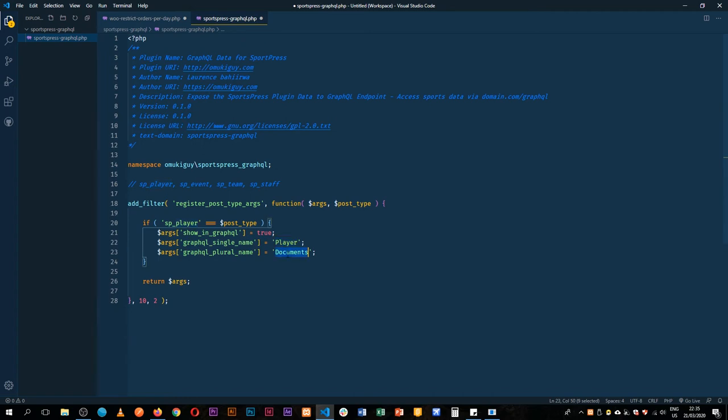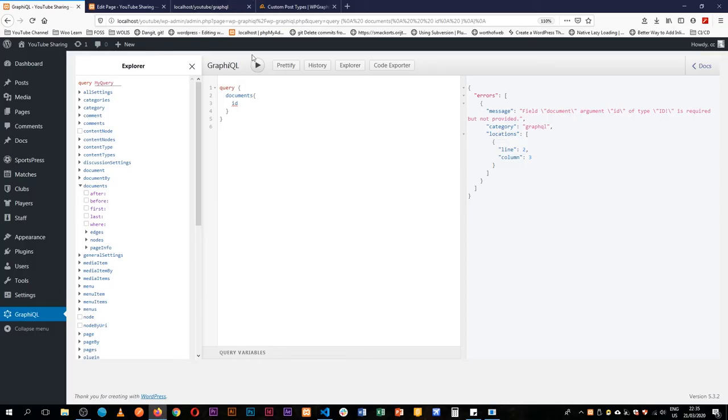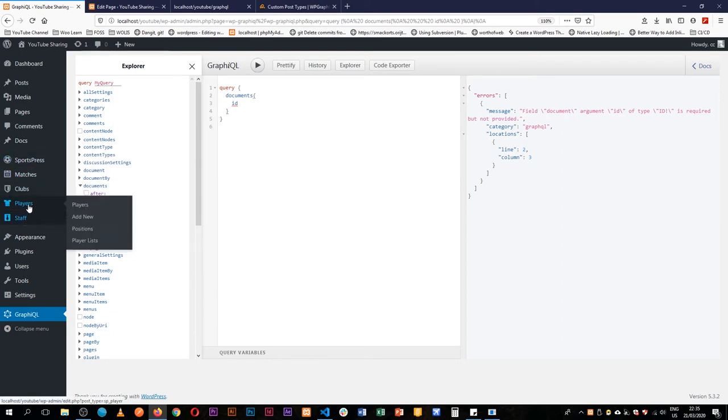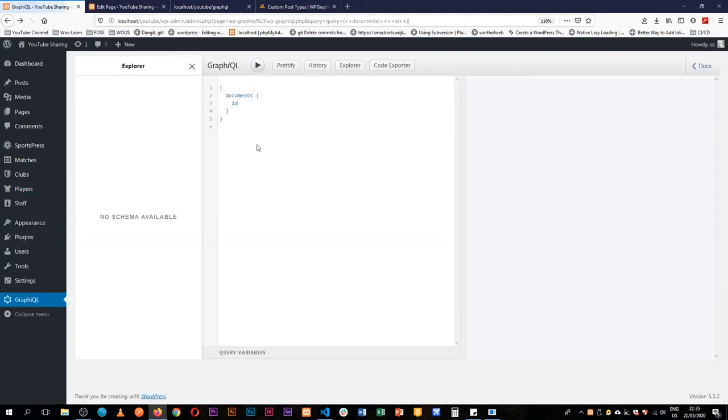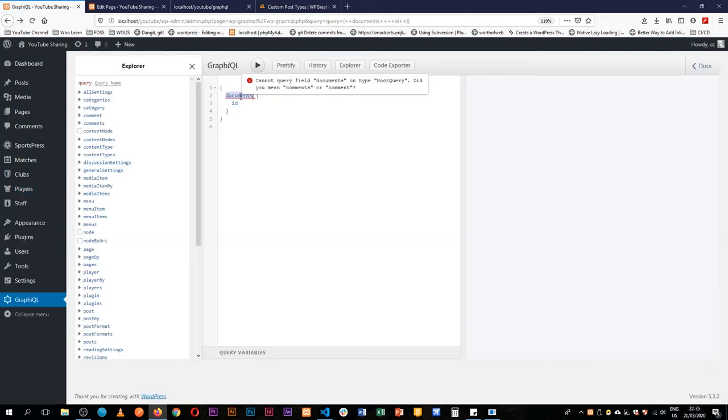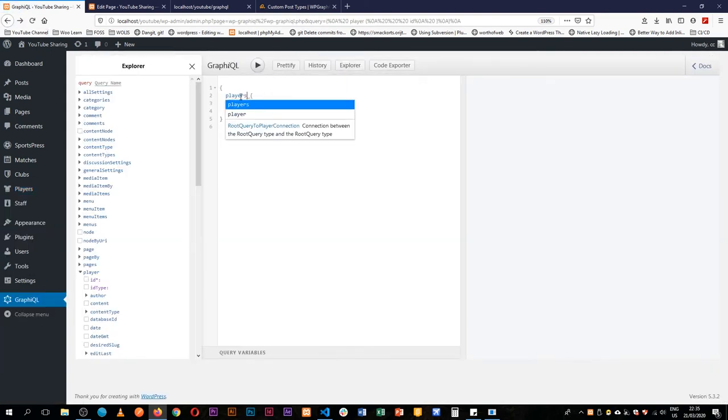And then I will call these players for plural. So I'm going to come back here. I have a number of players in my post type so that won't give us a headache. So what I'm going to do here is I'm going to look for players.